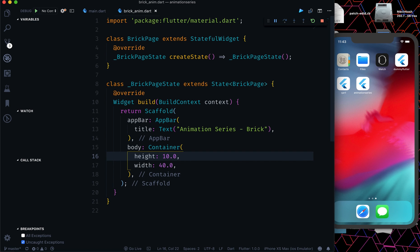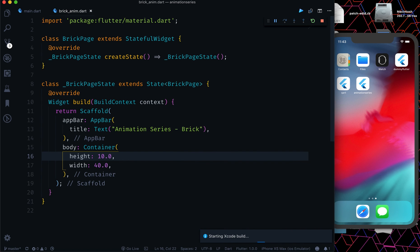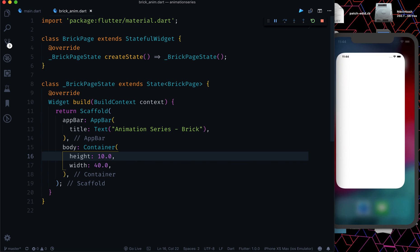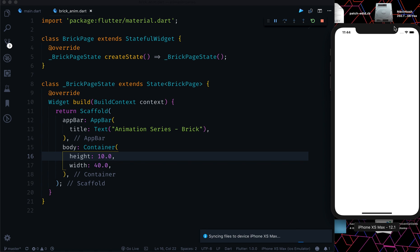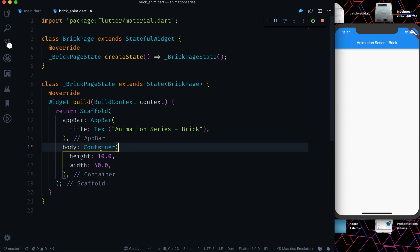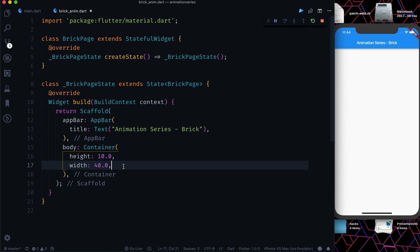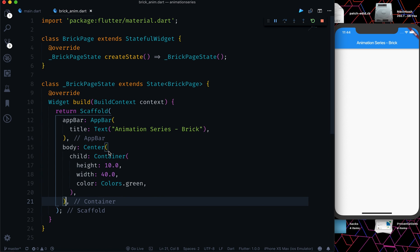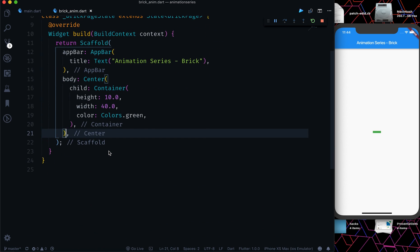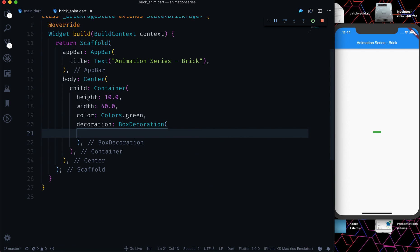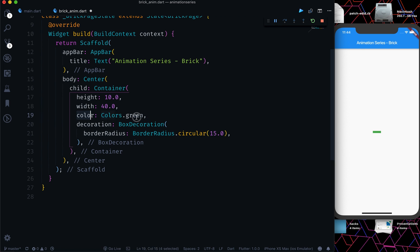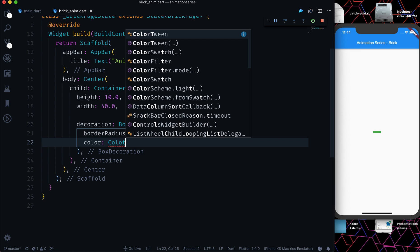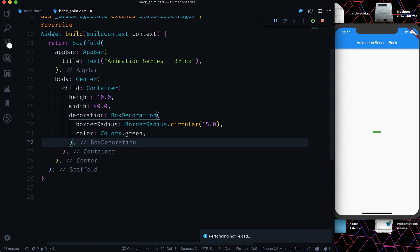We will try to achieve all four bricks and then animate them one by one. For understanding the terms I'll be using, watch my first video. Right now we don't have anything visible — let's give the container a green color and put it in the center. Now it's visible. I'll add a decoration with `BoxDecoration` and a `borderRadius` of 15, and move the color into the decoration.